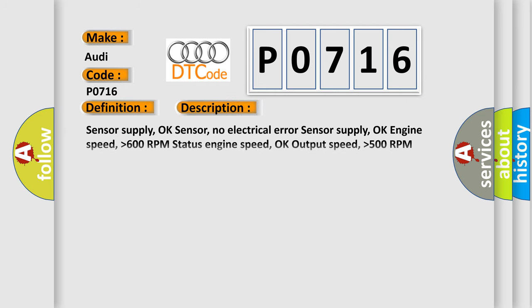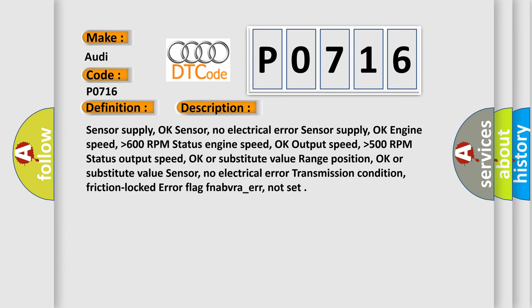And now this is a short description of this DTC code. Sensor supply OK, sensor no electrical error. Sensor supply OK, engine speed higher than 600 RPM, status engine speed OK. Output speed higher than 500 RPM, status output speed OK or substitute value. Range position OK or substitute value sensor.